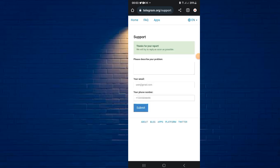Once you submit the form, you'll see a message saying 'Thanks for your report, we will try to reply as soon as possible.' Don't spam their inbox — don't keep trying this method. Just do it once and leave it. The last step is next.